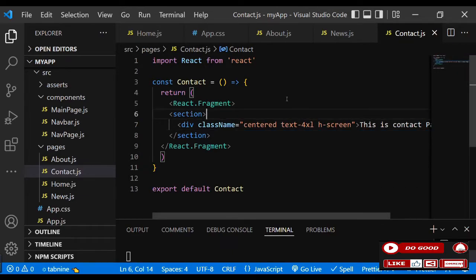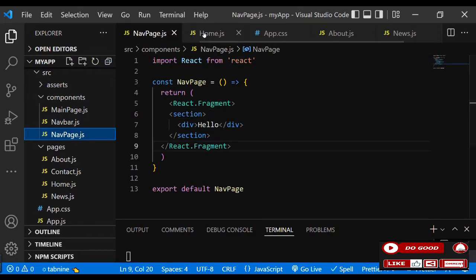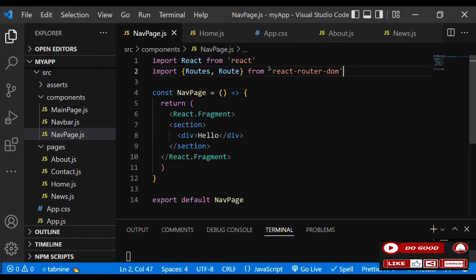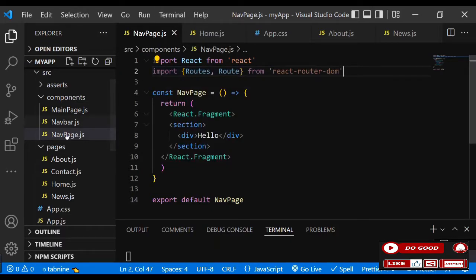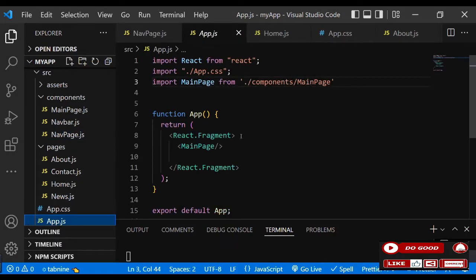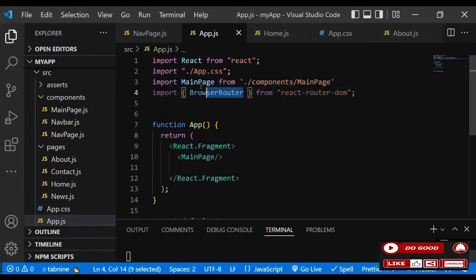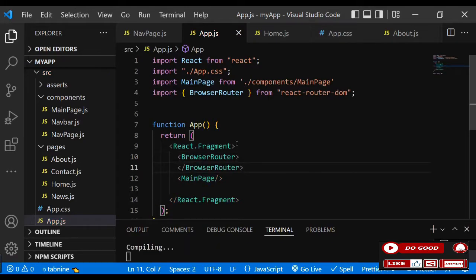So that's all the pages. Now let's go back to the nav page and call all of them. So we go to the nav page and import from react-router-dom. We have Routes. Now we're going to use BrowserRouter - we'll import it at app.js. So we go to app.js, import BrowserRouter, and wrap our main page inside BrowserRouter.